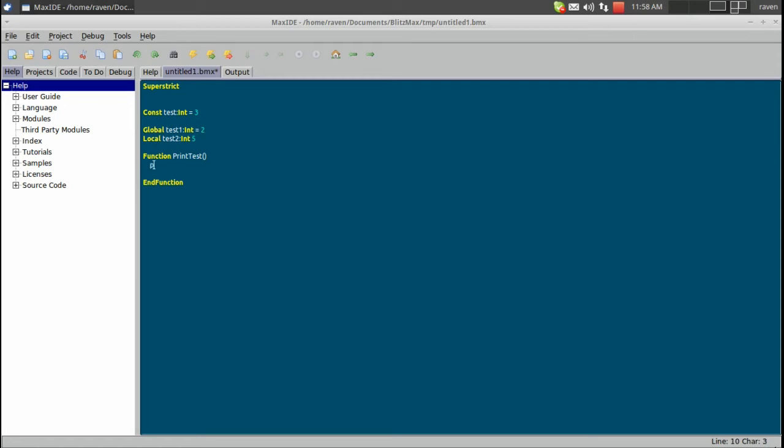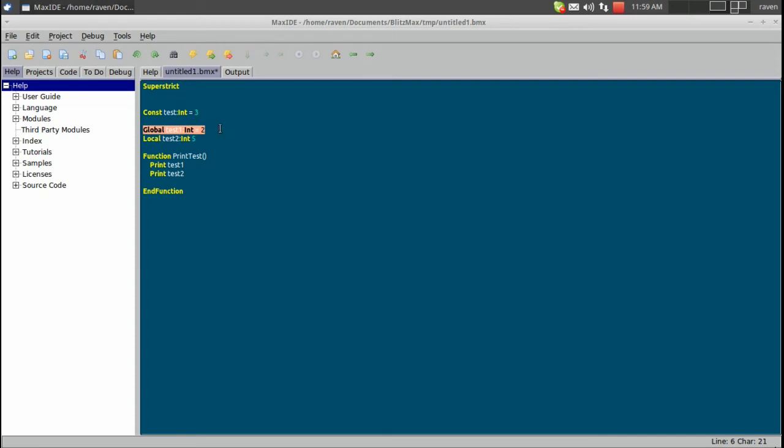Now inside of here, we're going to use our print command to print to our console, and we're going to print both of these values. Now this value here can be used anywhere in our program. This value can only be used wherever it was declared, so like in types or functions.